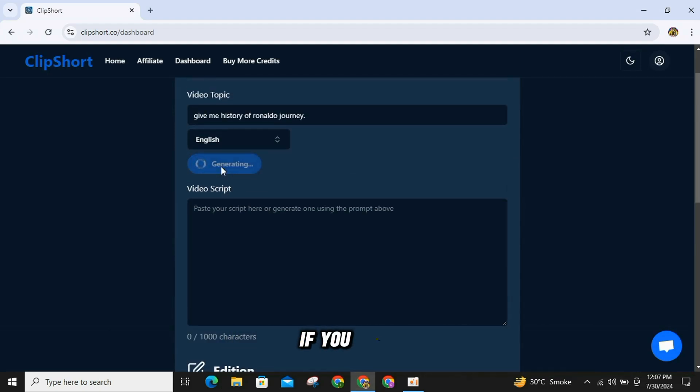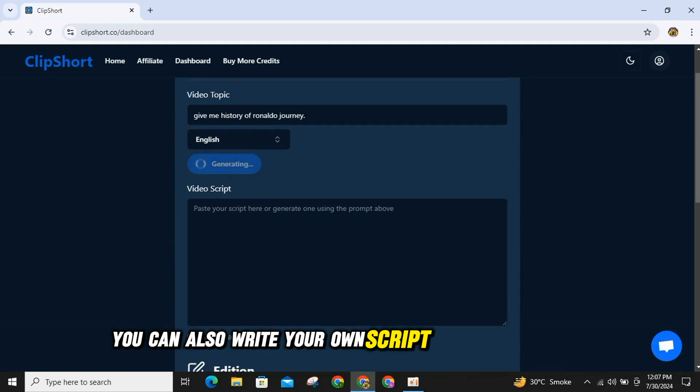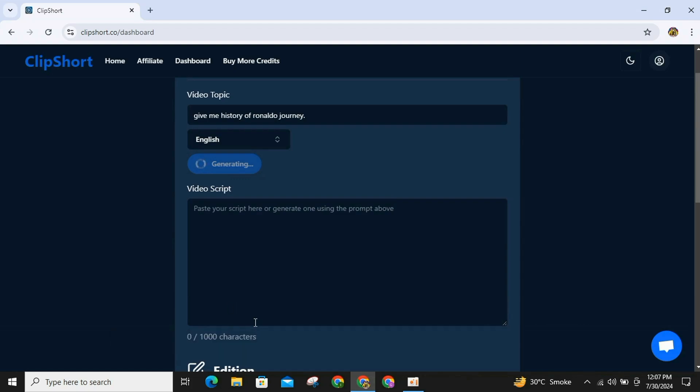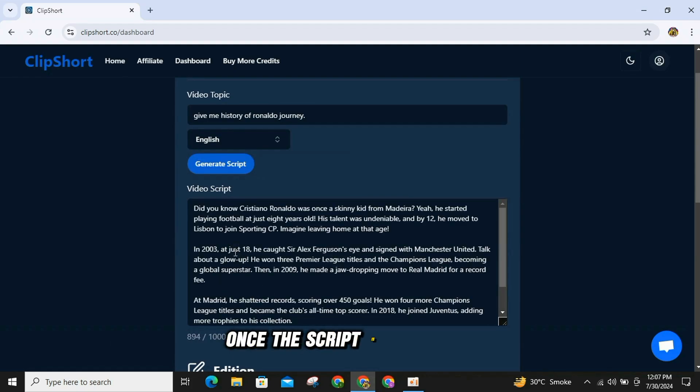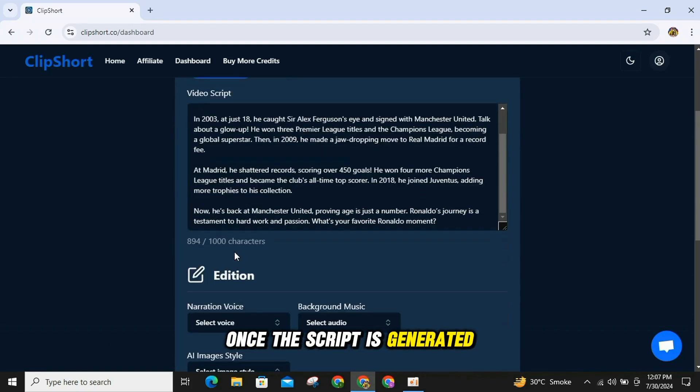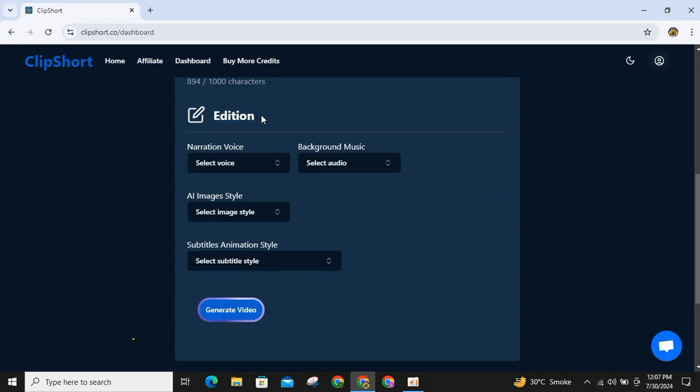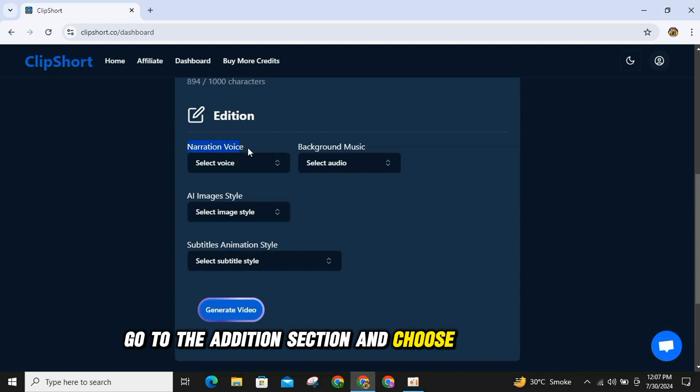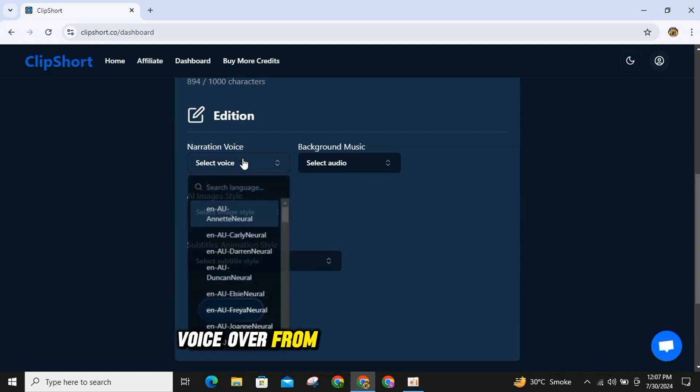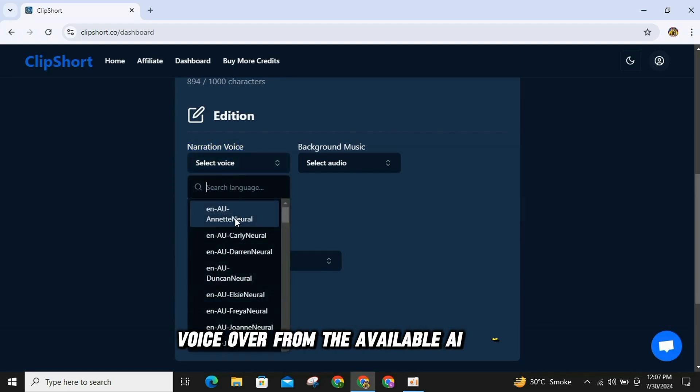If you want, you can also write your own script up to 1000 words. Once the script is generated, go to the Edition section and choose a realistic AI voiceover from the available AI voices.